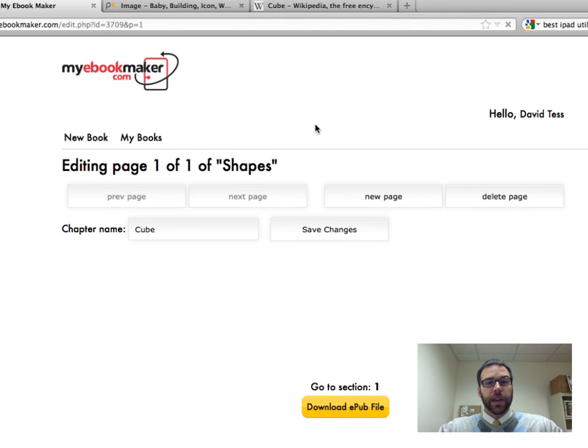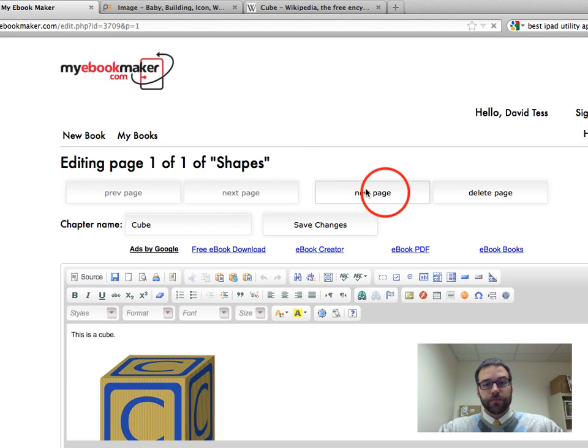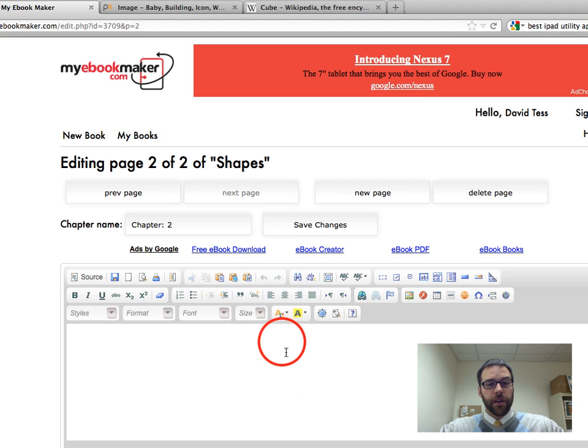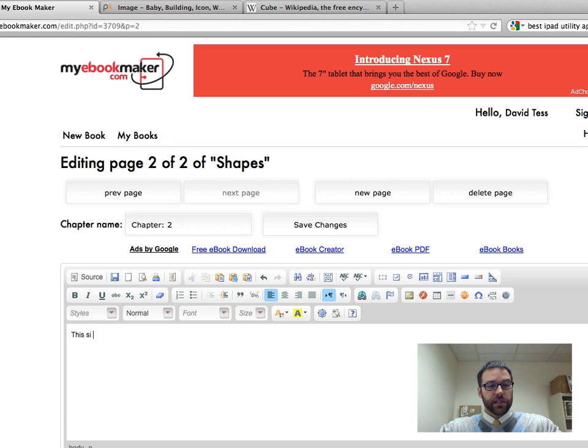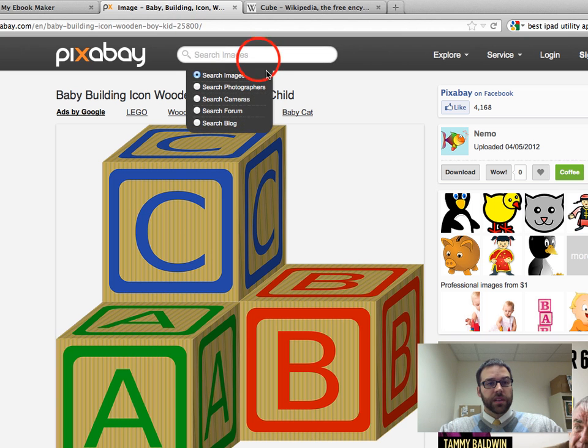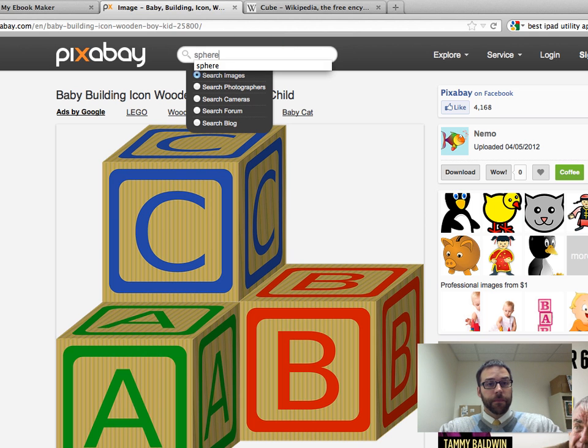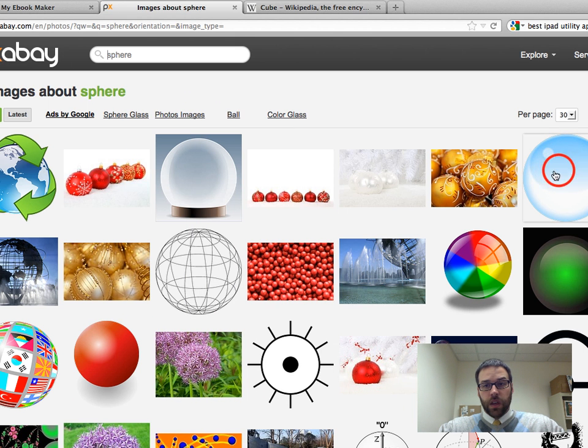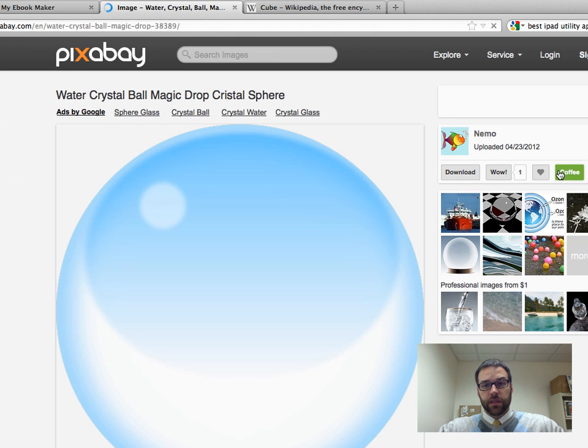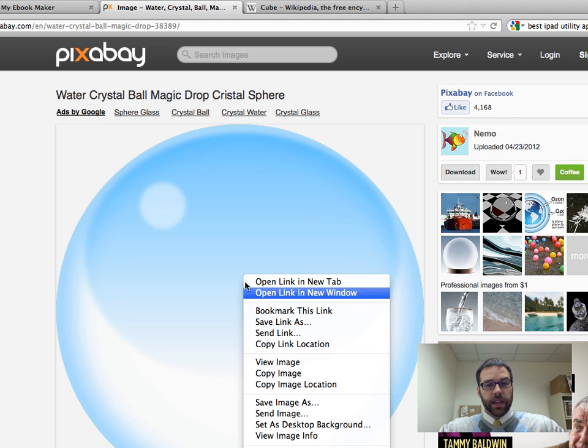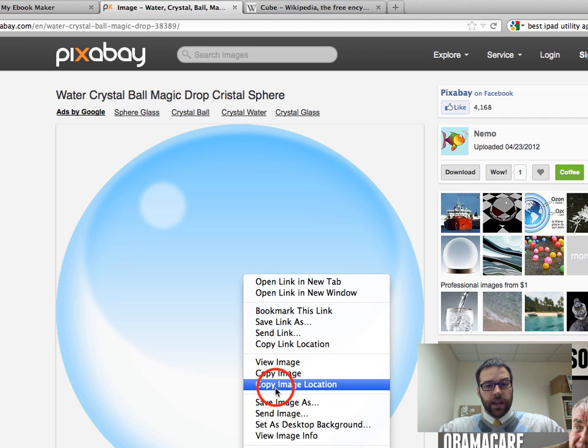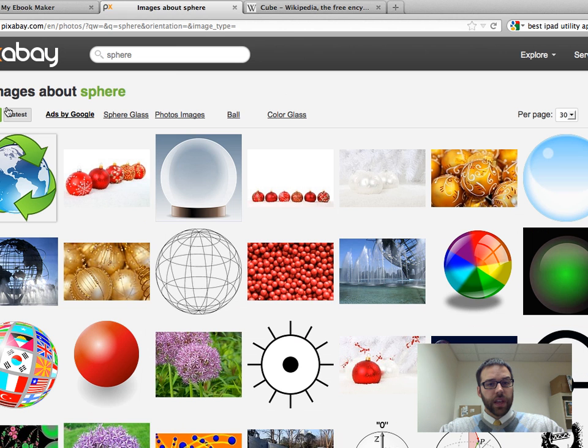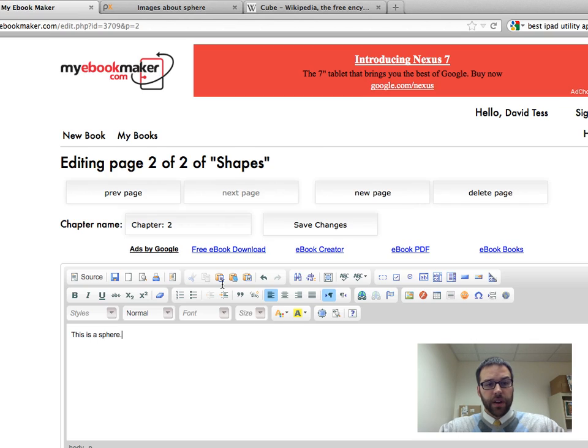And now I'm going to add a new page. So new page, see I clicked right there. And now I'm going to say this is a sphere. So now I'm just going to go back to Pixabay, look up sphere here. And that looks like a good one. It's the one I have before.